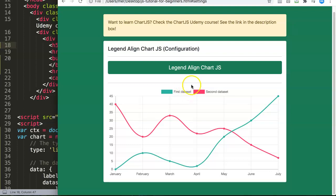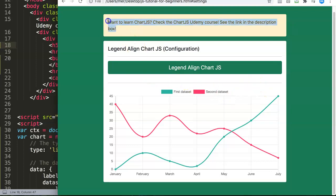Let's explore how you can do this. But before I start, if you're interested in learning Chart.js, check out my Chart.js course on Udemy. You can find the link in the description box.